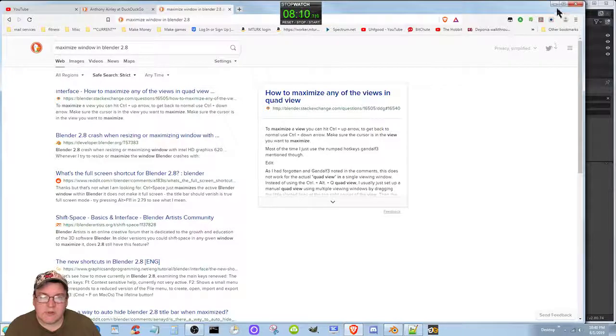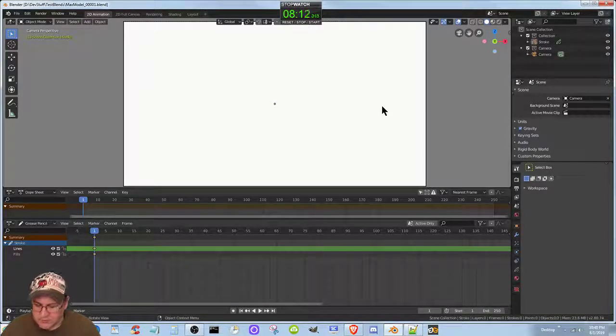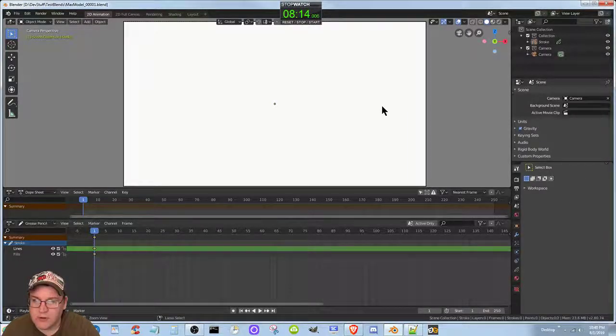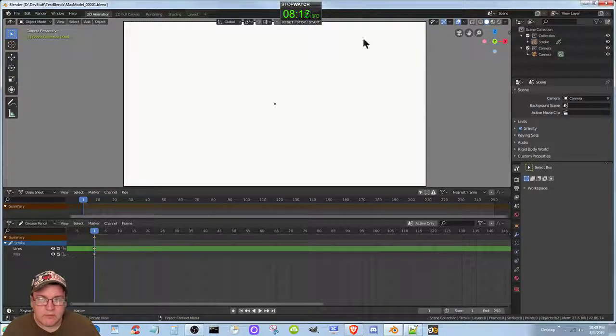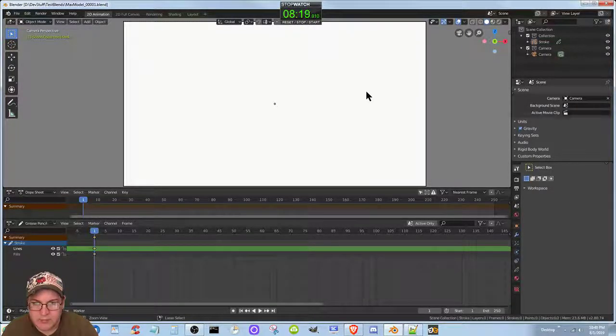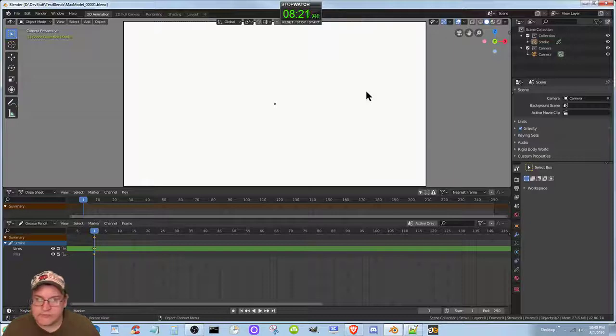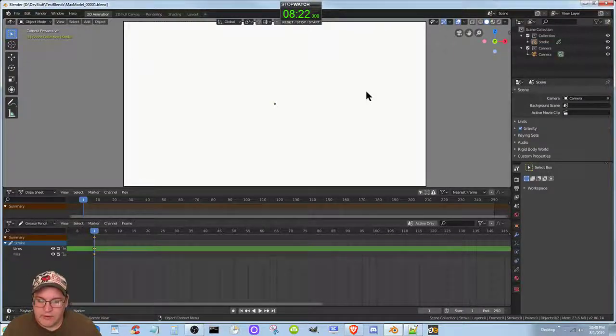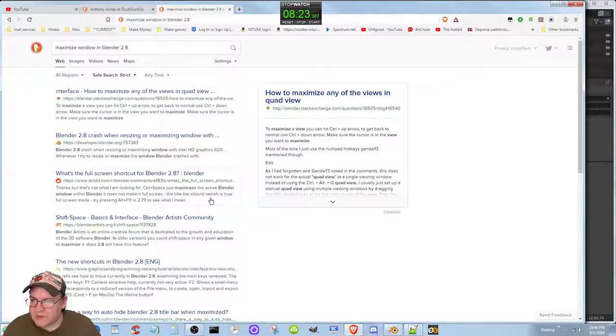So I'm presuming this is going to work for this, so control up arrow, no wait it's gotta be over here, control up, no. Okay so that's not for 2.8.